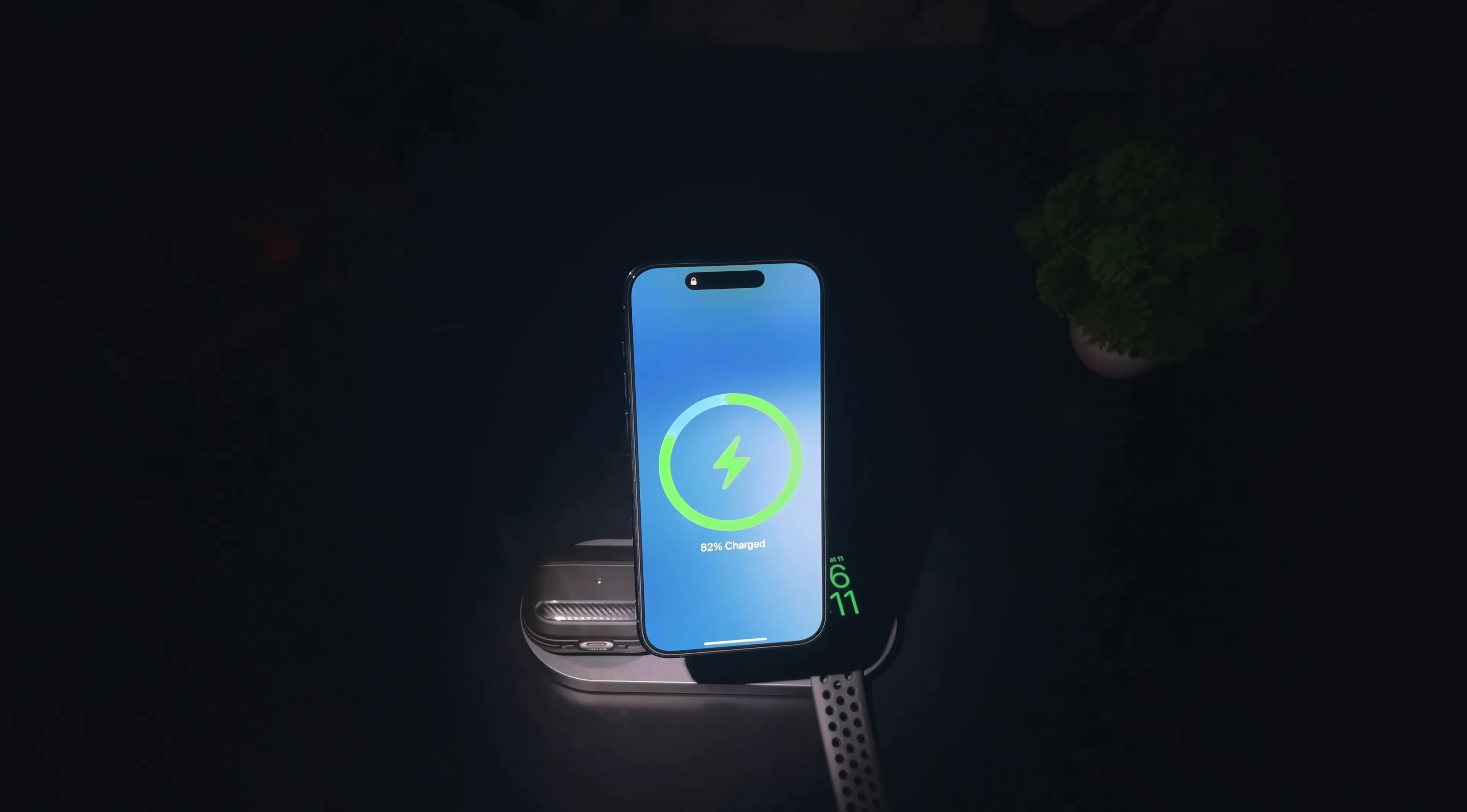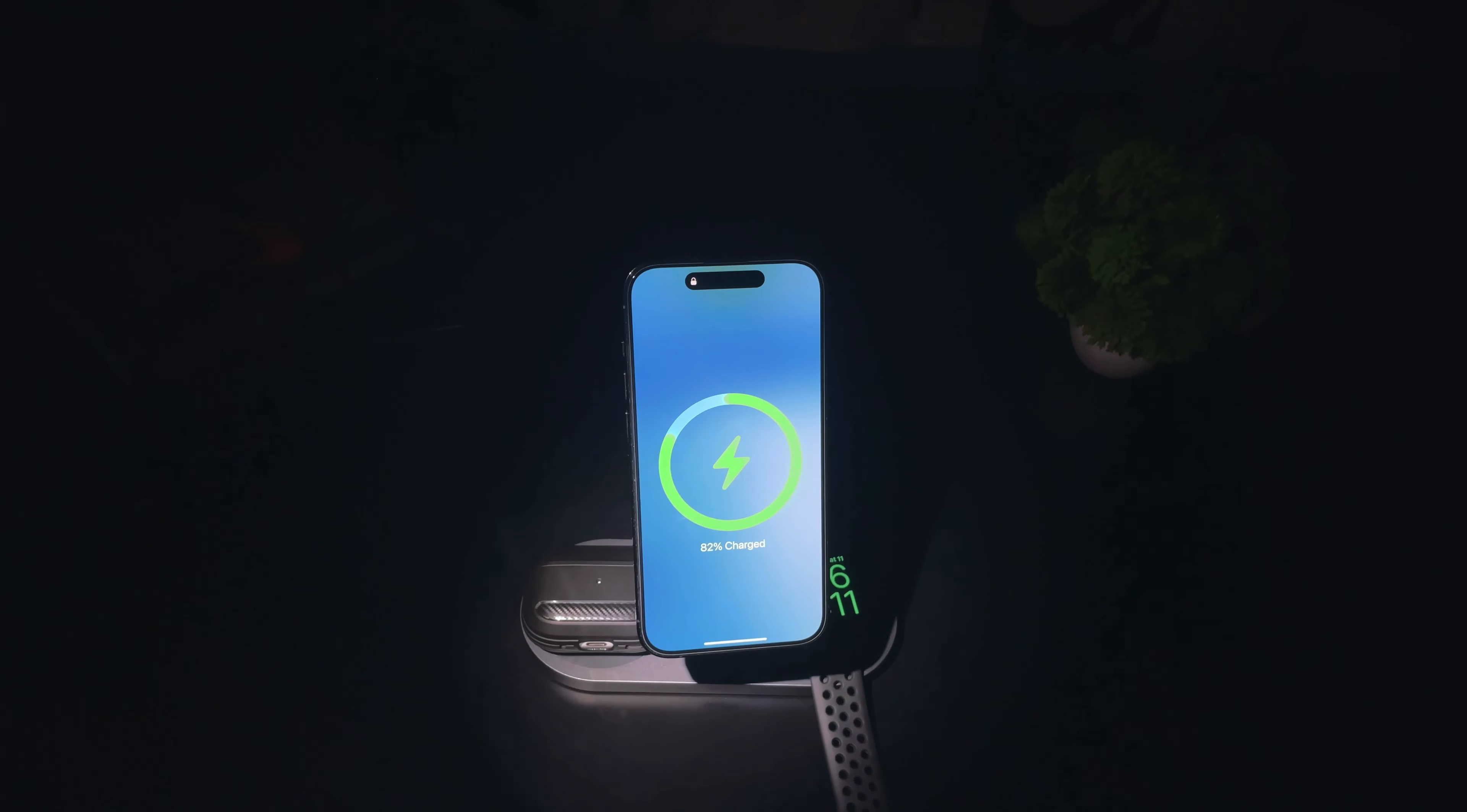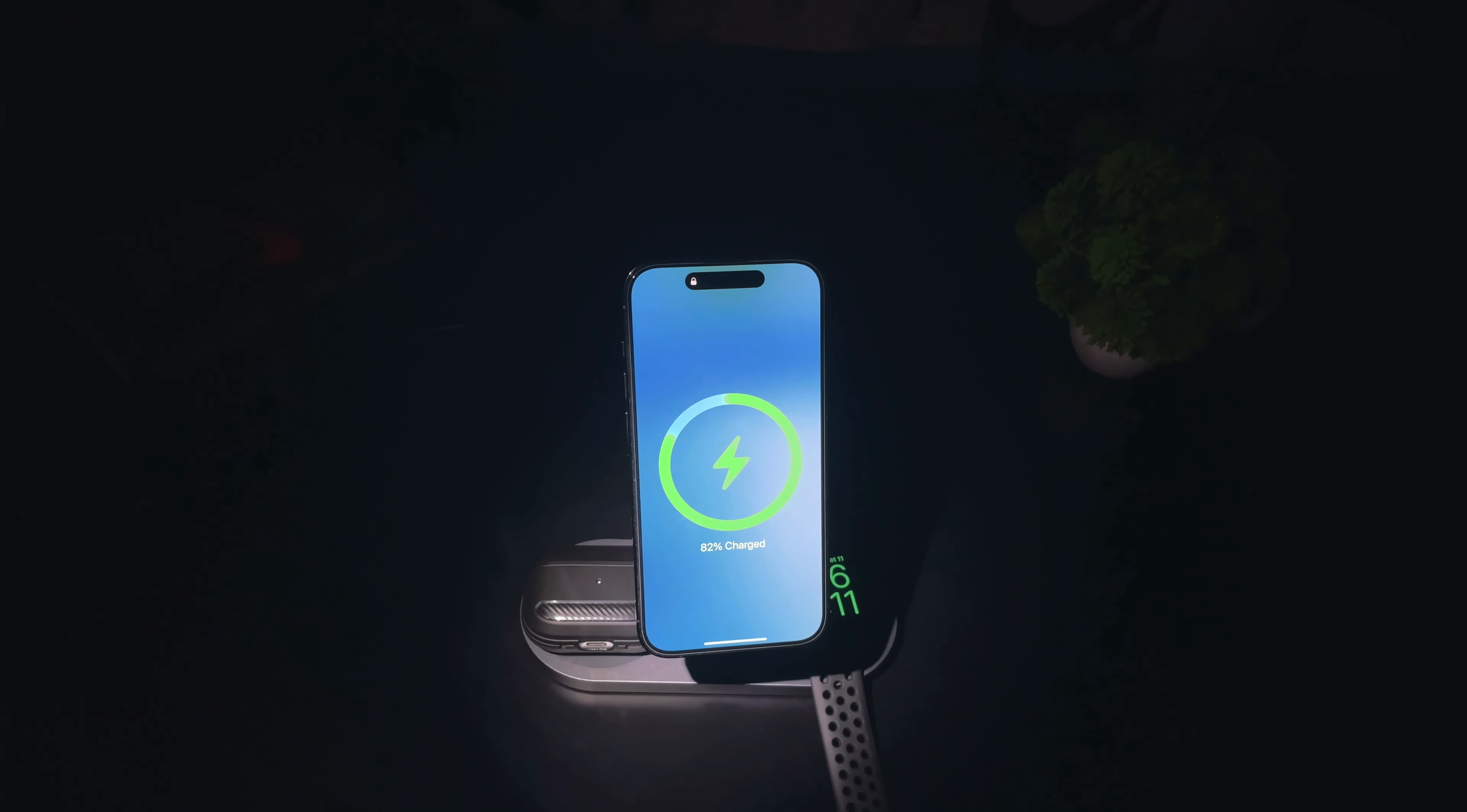At the bottom, it has two chargers. The one on the left is for any Qi compatible device and has a capability of 5 watts of charging, which is pretty good for your gadgets like AirPods. The one on the right is for Apple Watch and is capable of charging your watch at a speed of 2.5 watts. The whole charger connects with a Type C port at the back. The cable is included in the box, but the charging brick is not.